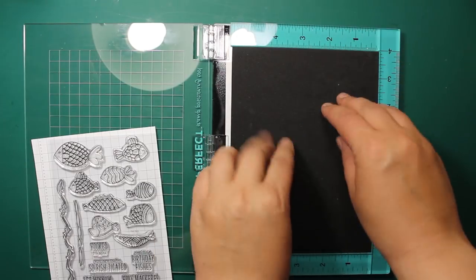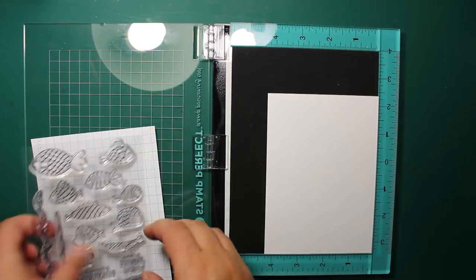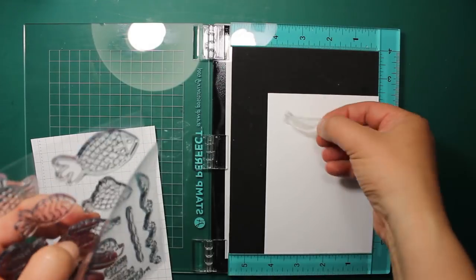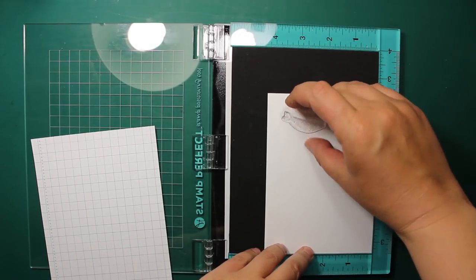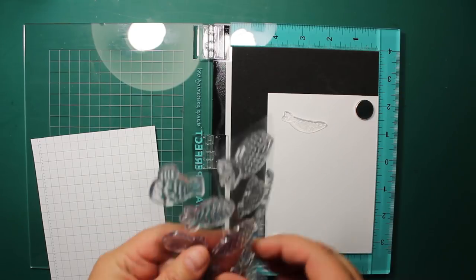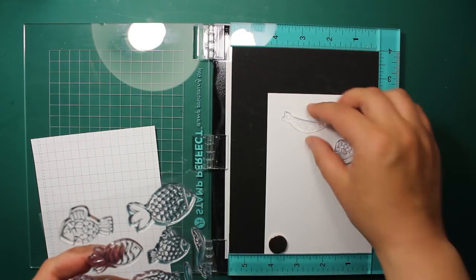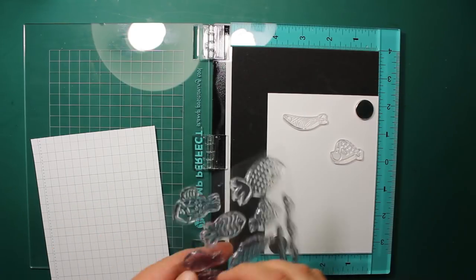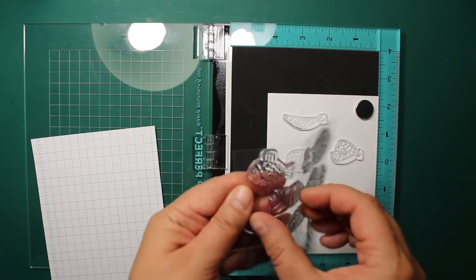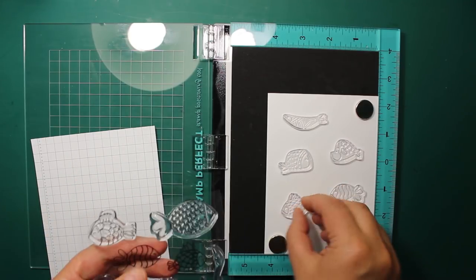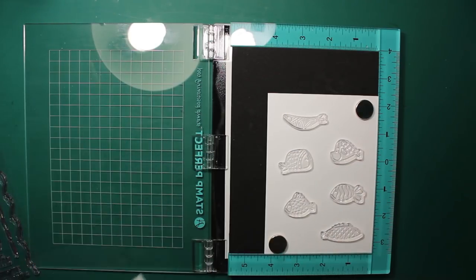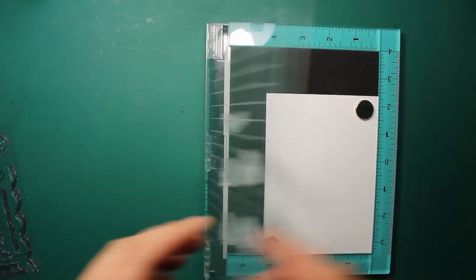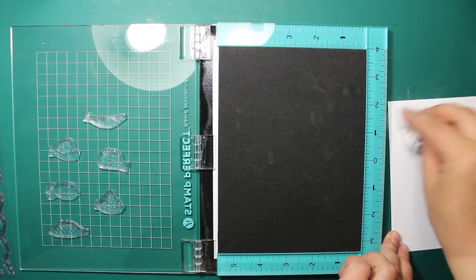To create a focal image I'll be using Fish Tails Stamp Set by Memory Box. It has nine different fish images plus a couple of seaweed images. I'll need six fishes for this project. I'm going to stamp all images with Versamark ink and then heat emboss them using the white embossing powder.